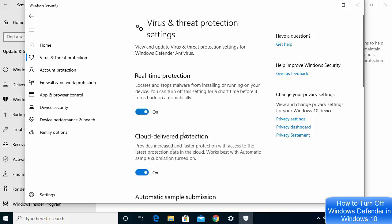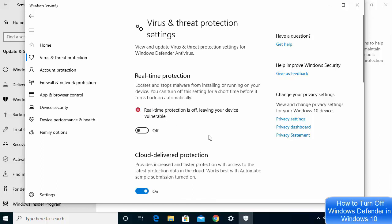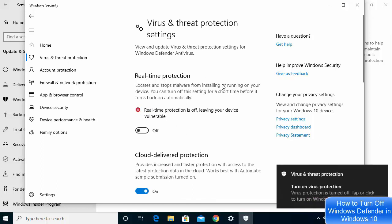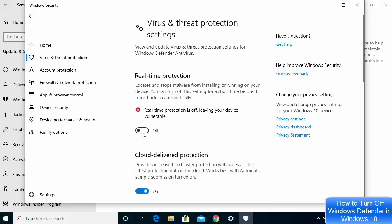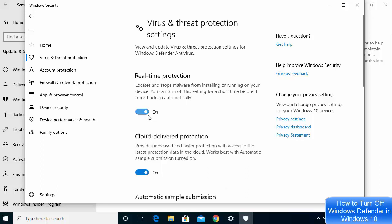This solution is a temporary solution. When you disable Windows Defender using these settings, whenever you restart your Windows operating system, Windows Defender will automatically be enabled again. So when you restart your system, it will go back to this setting by default. This is a temporary solution.